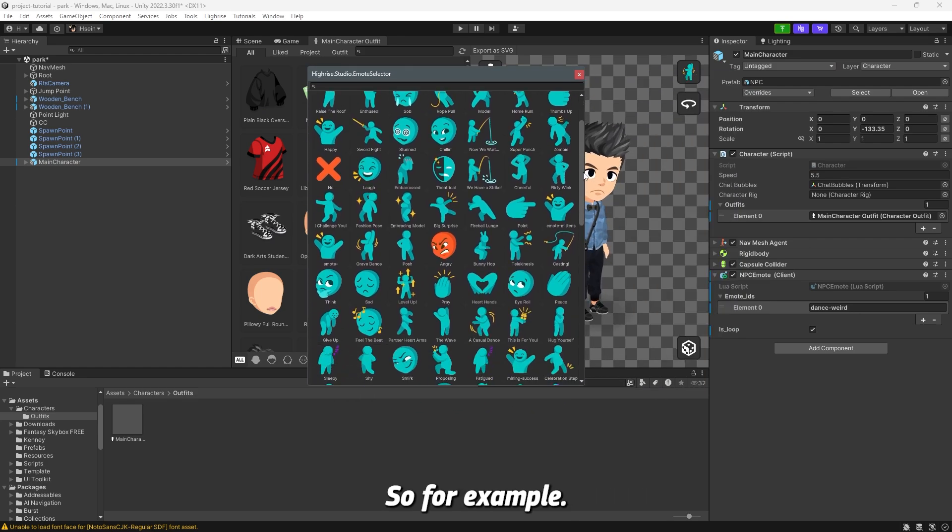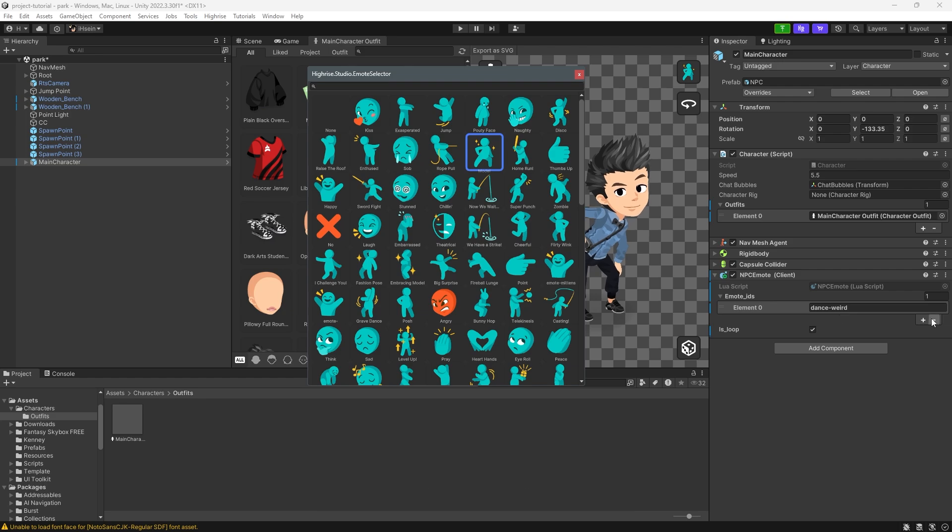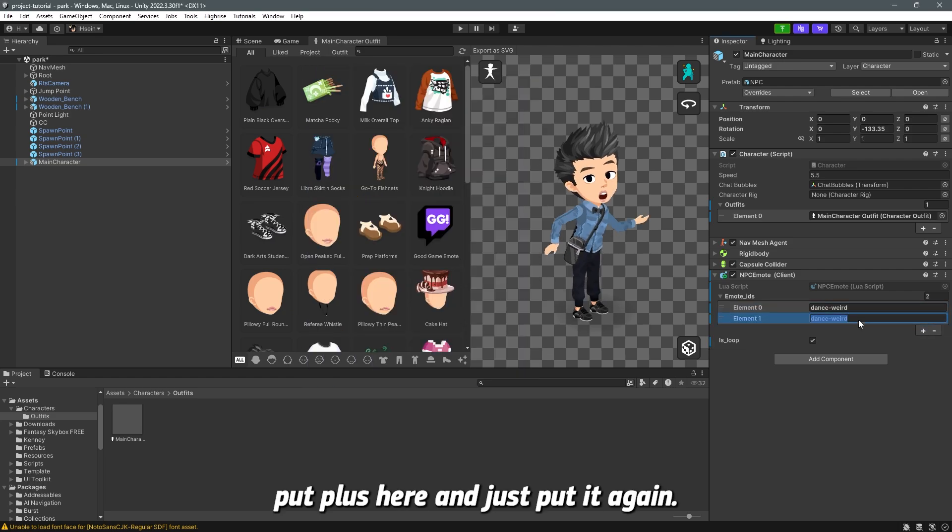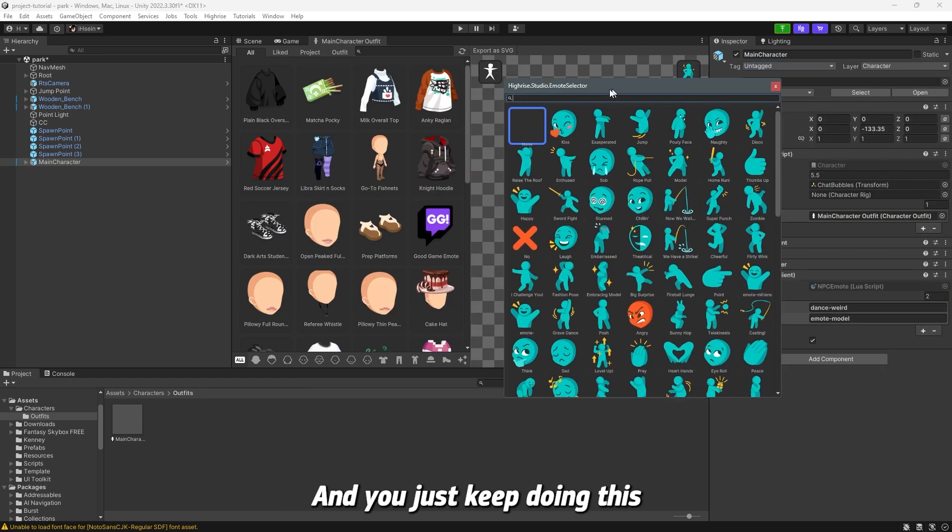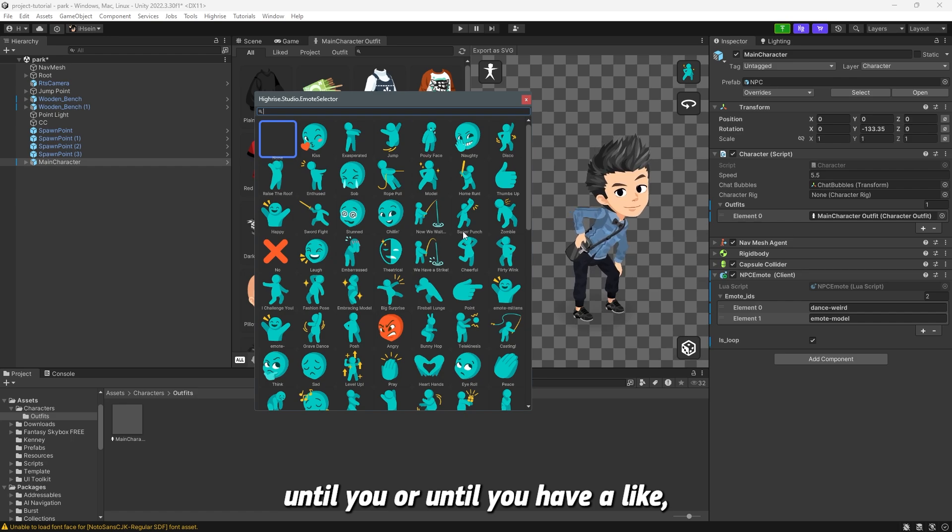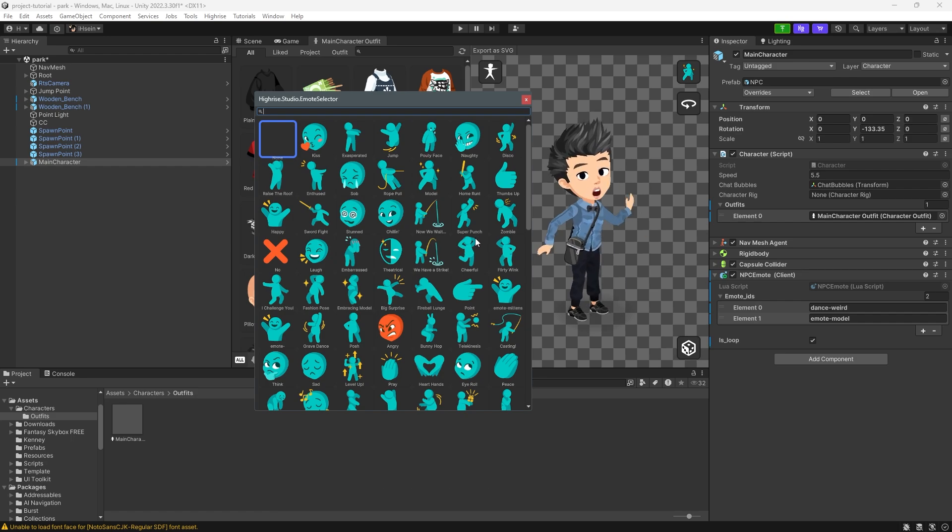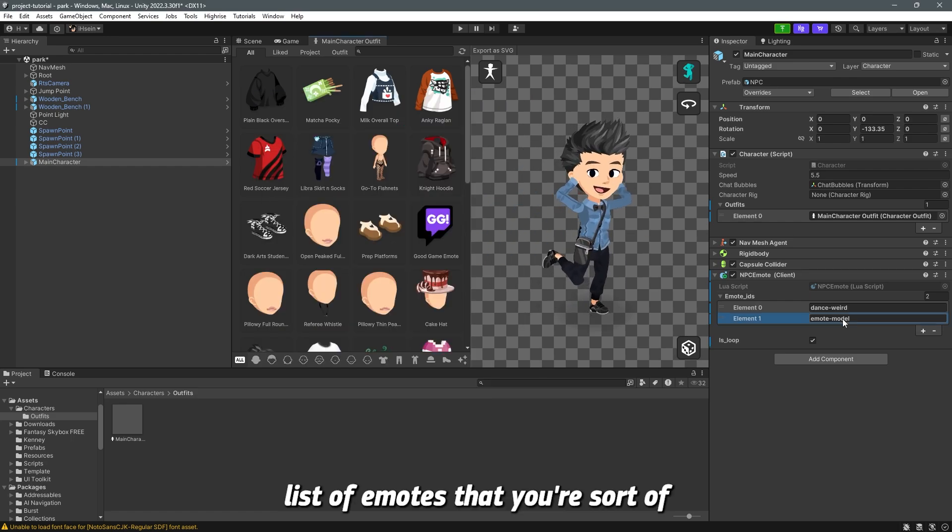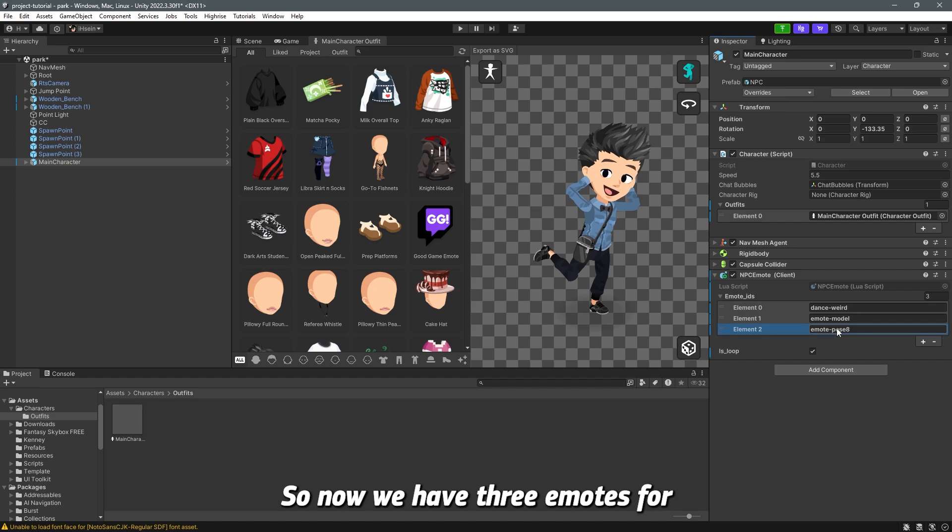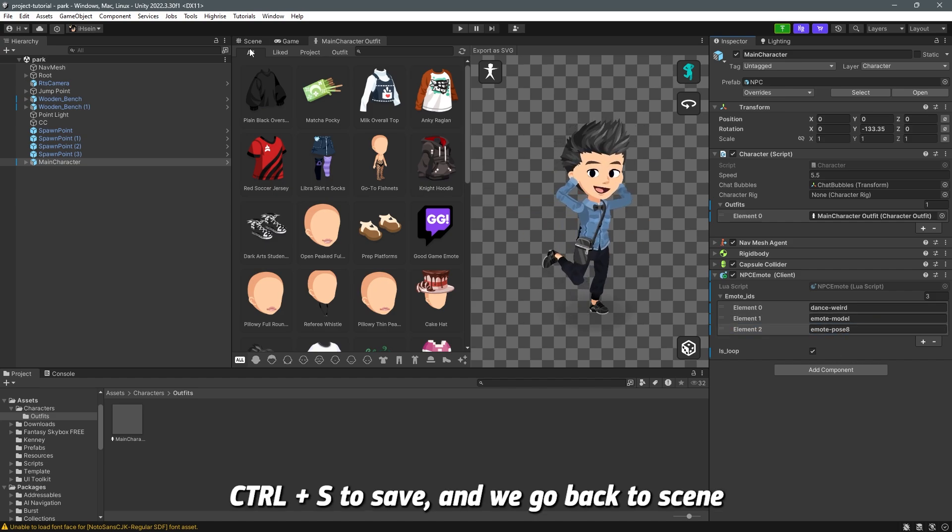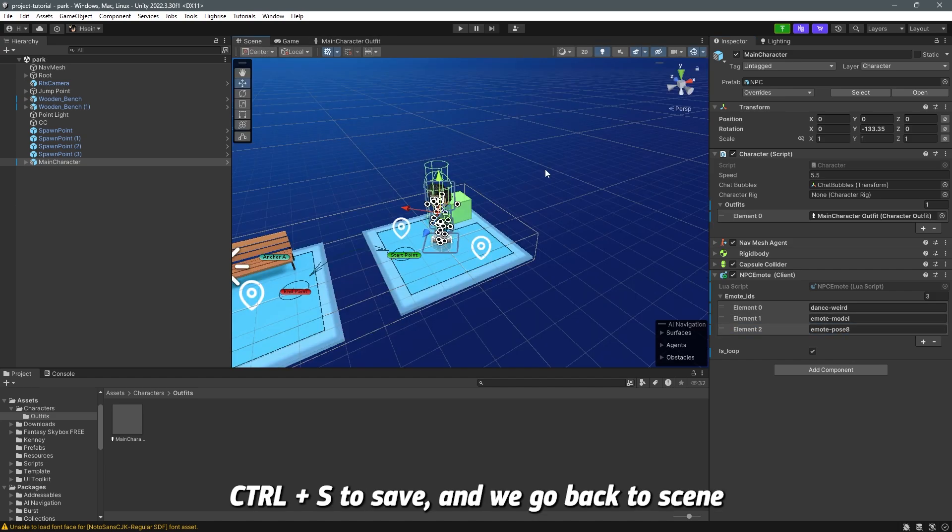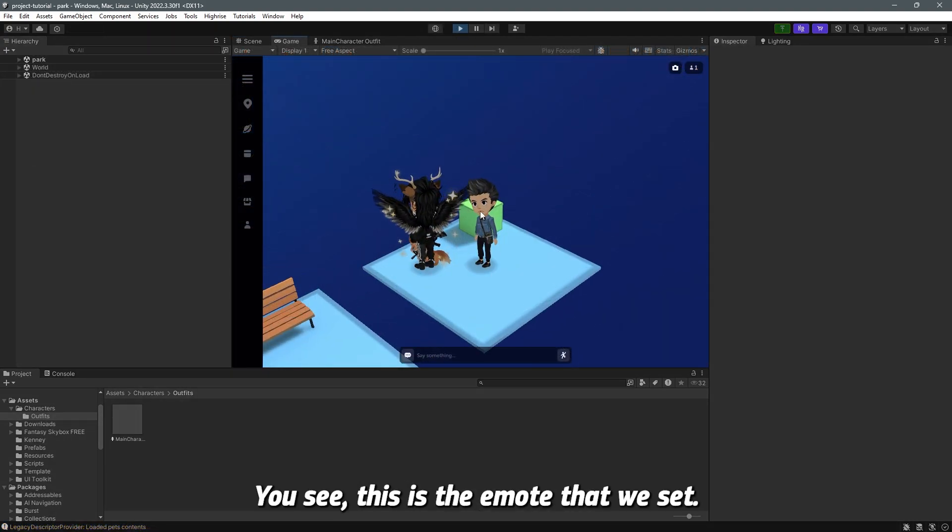So for example, model, just copy the ID, put plus here and just put it again. And you just keep doing this until you have a list of emotes that you're satisfied with. Anyway, so now we have three emotes. Ctrl S to save and we go back to scene and let's start our game. There you go.